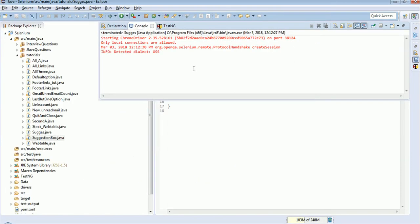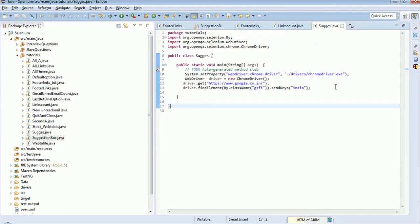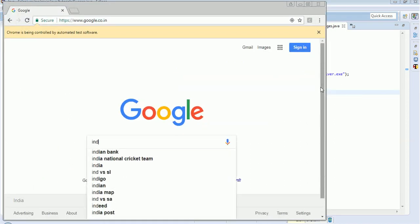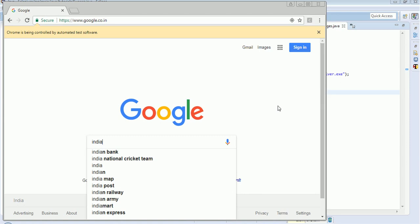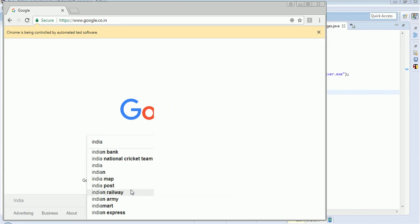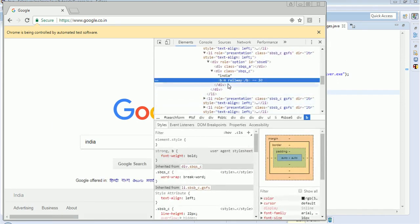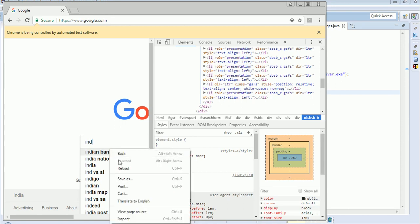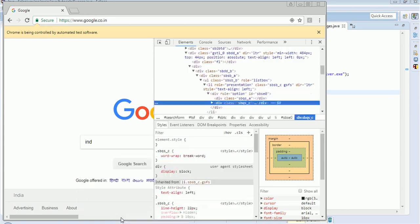Yes, it is working. Now I should get all the suggestions from here, so I will inspect the element. The suggestions come under the class 'bqs_c'. We will check whether all suggestions come under that particular class — yes, all the suggestions are under this particular tag.